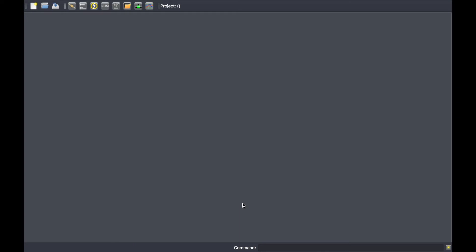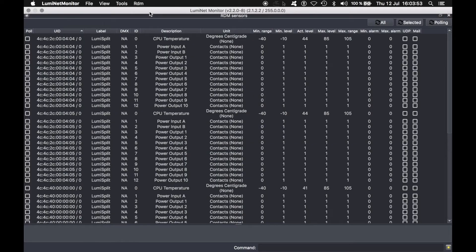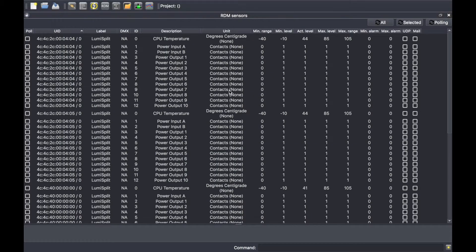Hi, in this video I would like to introduce you to the additional RDM tools Luminet Monitor can offer you. If you go onto the top toolbar and click RDM, you can get access to the sensor view here.